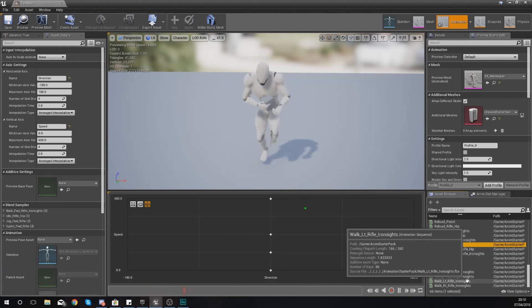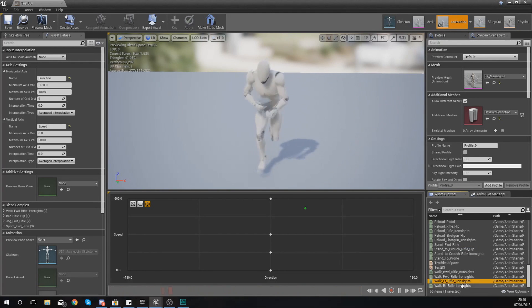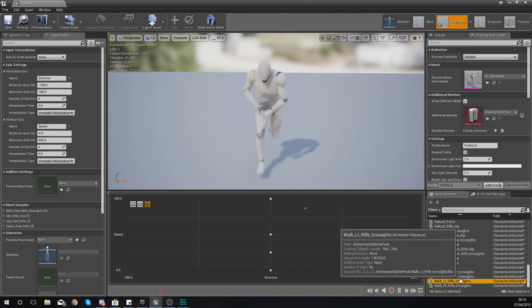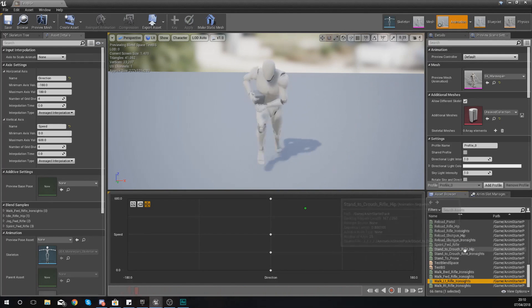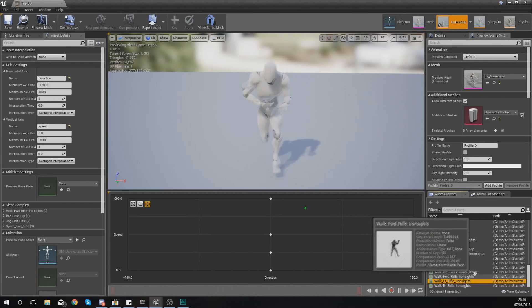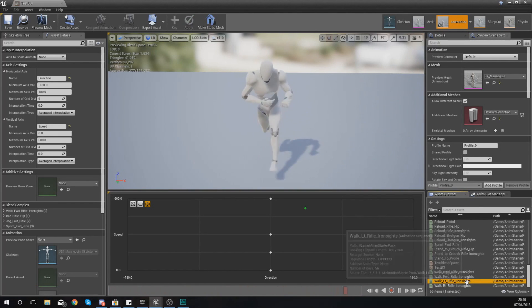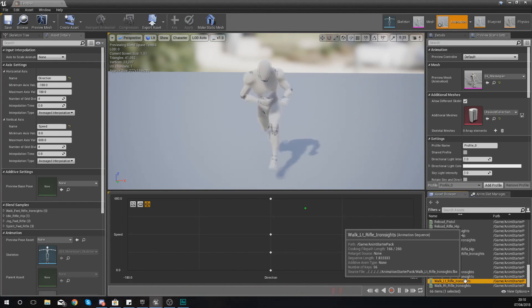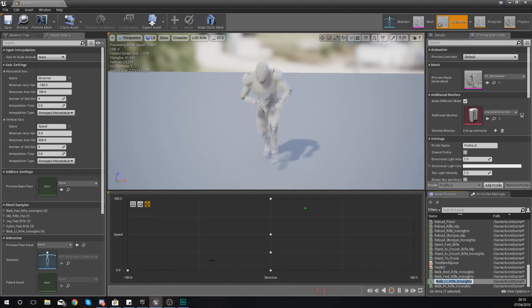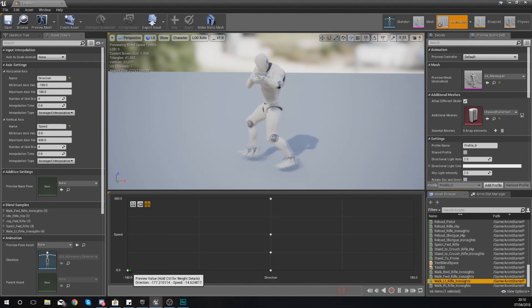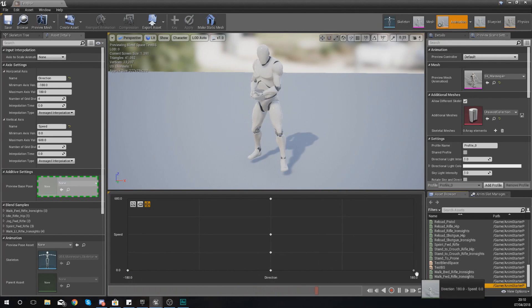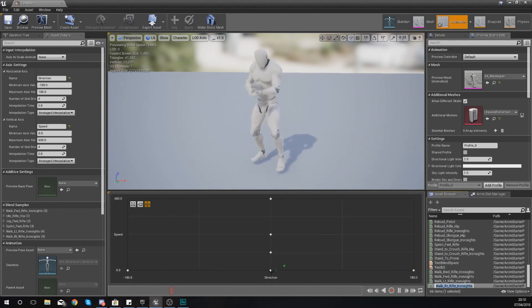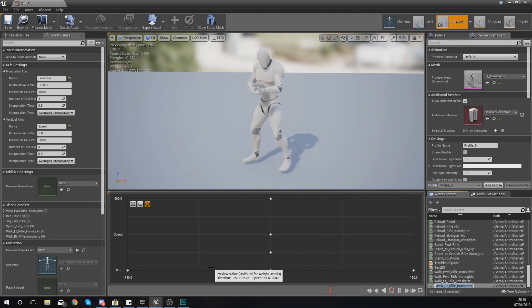So what I'm going to do is find my regular run stuff. So walk, what we've got here, you can see we've got left and we've got right. So let's just see if we can find some without the iron sights. If not, it's not too much of an issue. Nope.